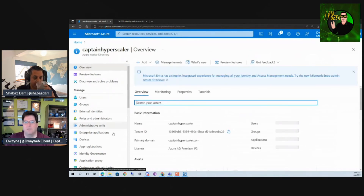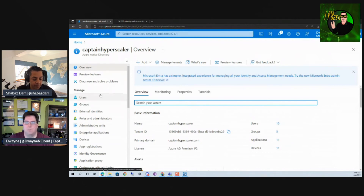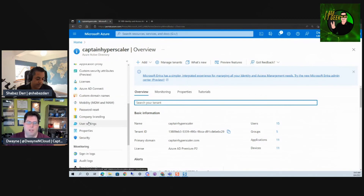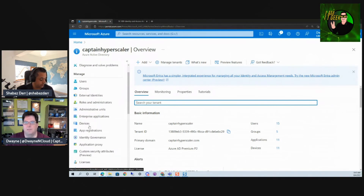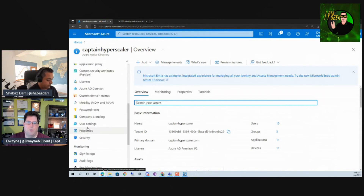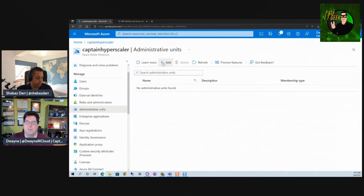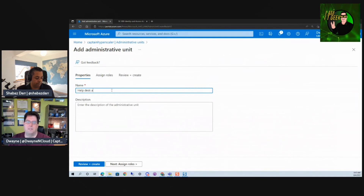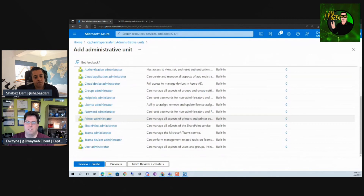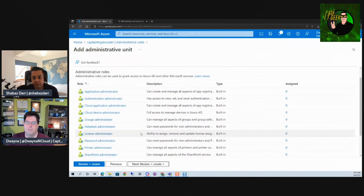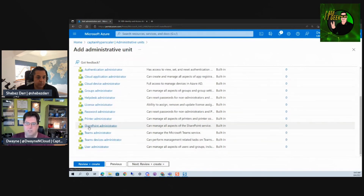Let's jump back into Azure Active Directory in the portal and talk about administrative units. You can see all those areas if we go to our Azure Active Directory dashboard — administrative units are right here. We have our properties and user settings which we'll go into in a minute. Let's start with administrative units and how we create one. We'll create an administrative unit for the help desk team and go through assigning roles.